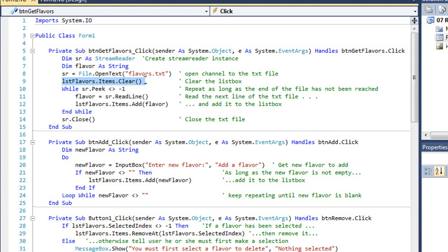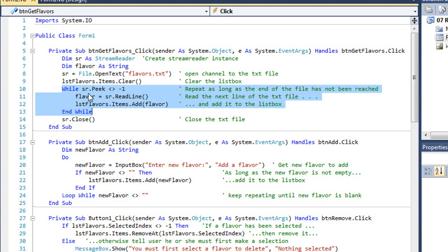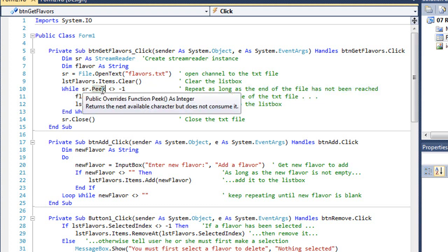I'm going to clear any items in the list box. And then I'm going to use a loop.